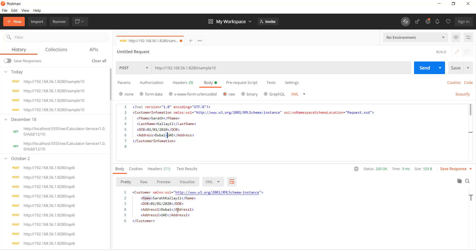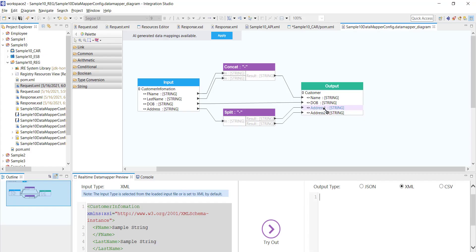I noticed an anomaly — the space that I configured as a delimiter when performing concatenation was skipped. For some reason, WSO2 has taken that out. With that, I'm concluding this video. I hope you got a basic understanding of what Data Mapper is and its capabilities, and this can be extended to perform even very complex transformations.